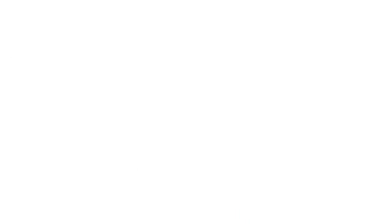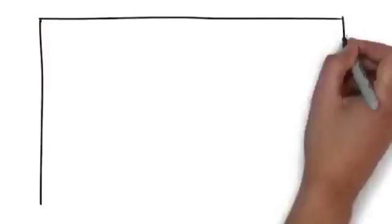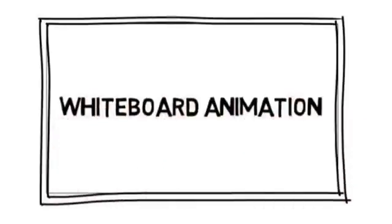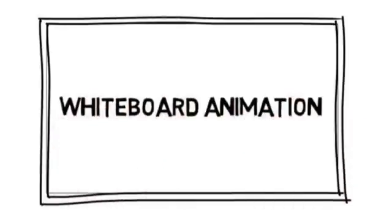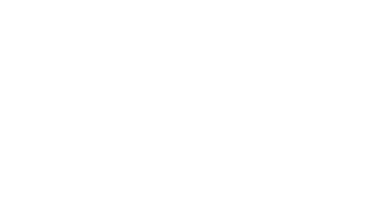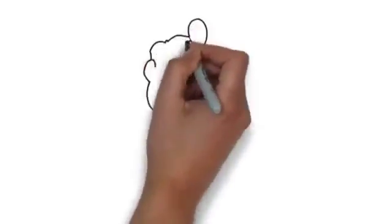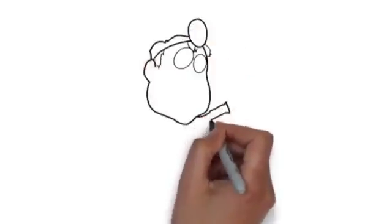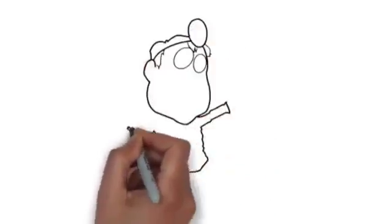We have a solution for you. We would love to provide you with an affordable, high-quality video created through a process called whiteboard animation. Whiteboard animation is created using a time-lapse of drawings on a whiteboard. In other words...